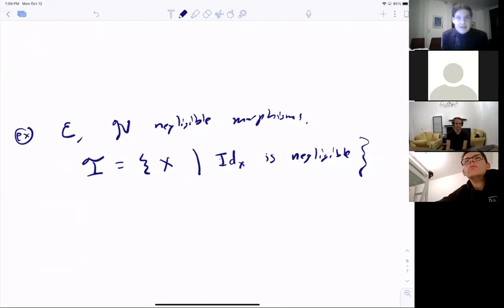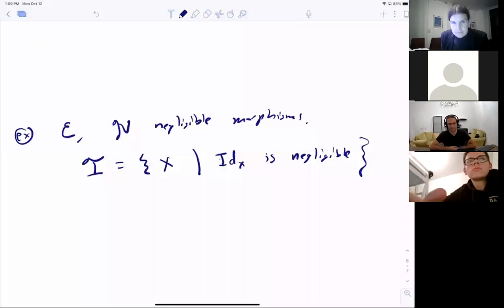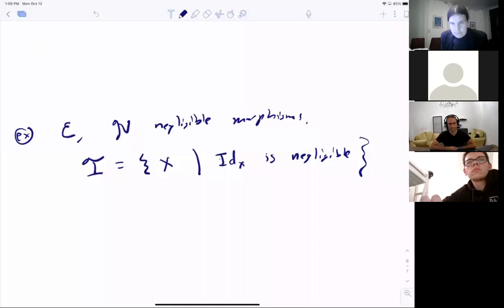Final question: if you use the whole category C as your tensor ideal and apply the modified trace, you just recover the original categorical trace. As for whether the original assumptions on C hold when you restrict to a subcategory ideal — that's a good question for next time.